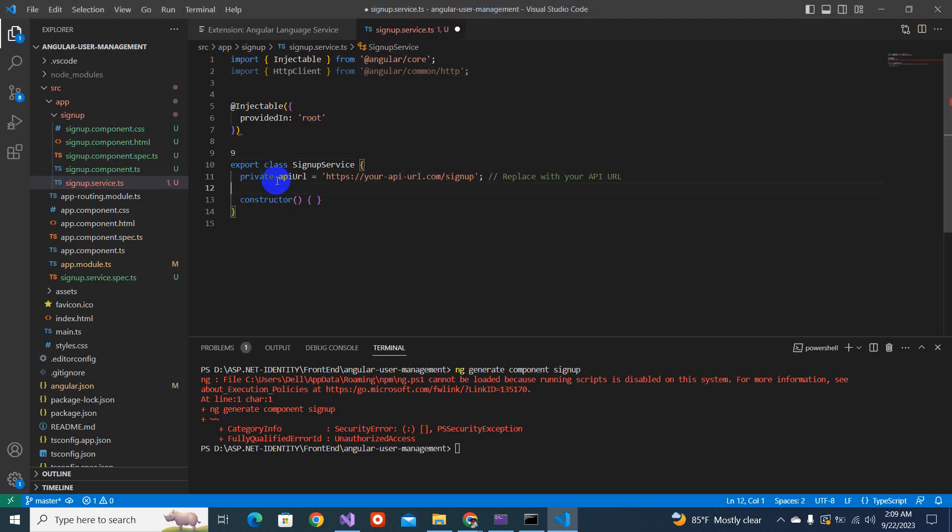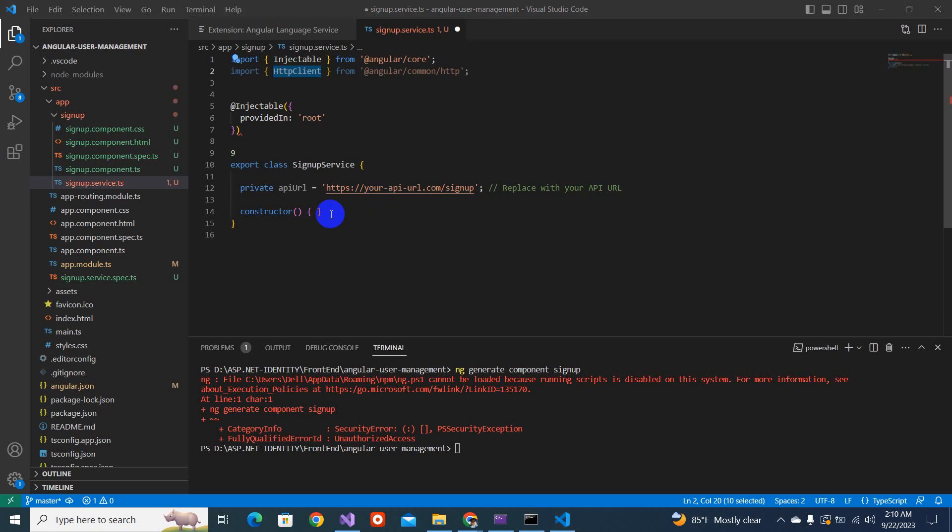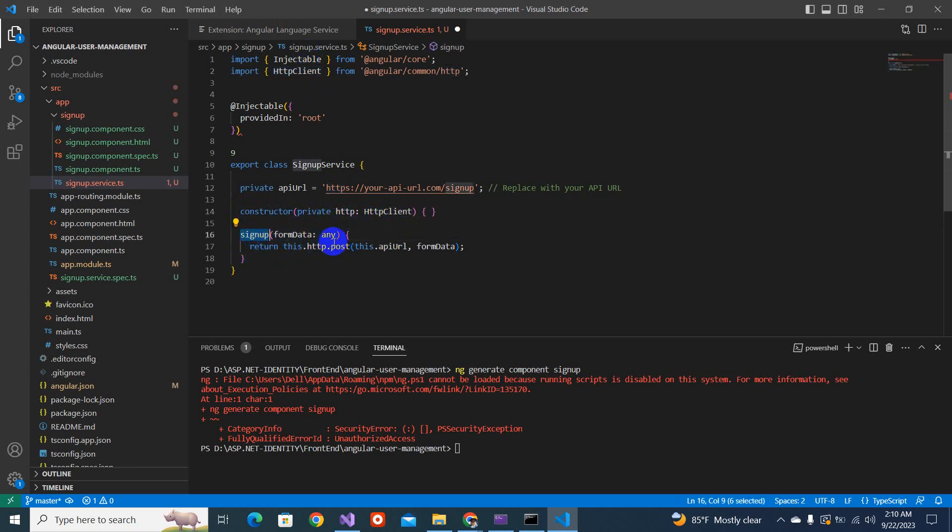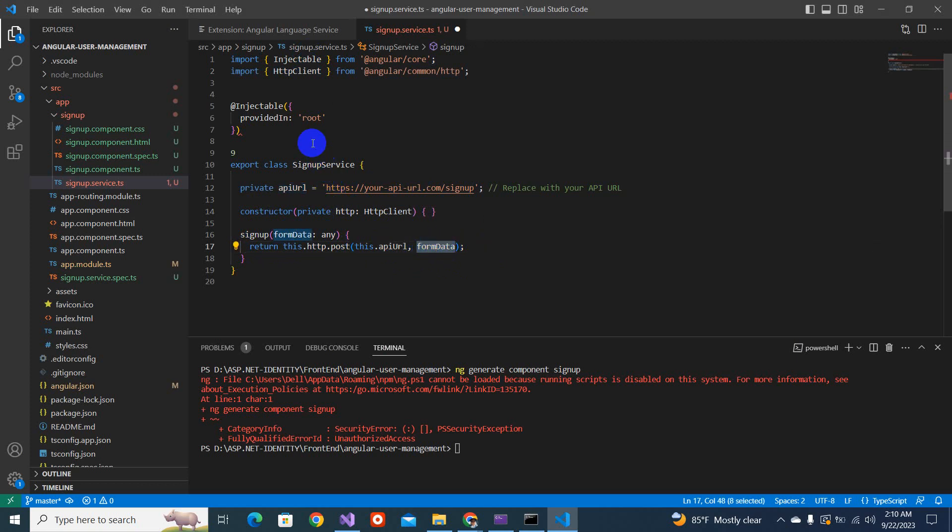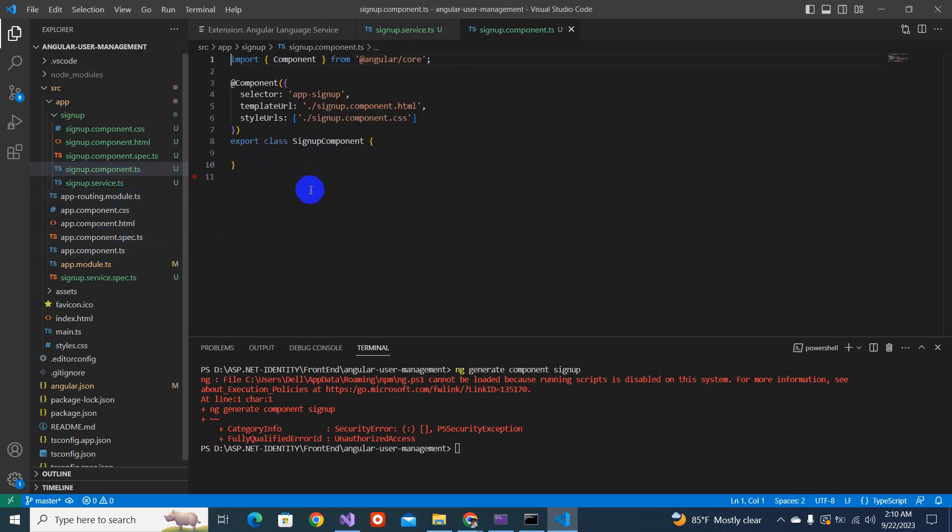Before the constructor, we will define this complete API URL. Later on, we will configure it from the environment file. But for now, let's make it hard coded here. And we have to change the default constructor to the parameterize. We will be injecting this. In the constructor, we use this private HTTP client. And here we have another method, sign up, that we'll be calling an API. This.api URL form data, whatever the form data is. So we don't have the form data, maybe.